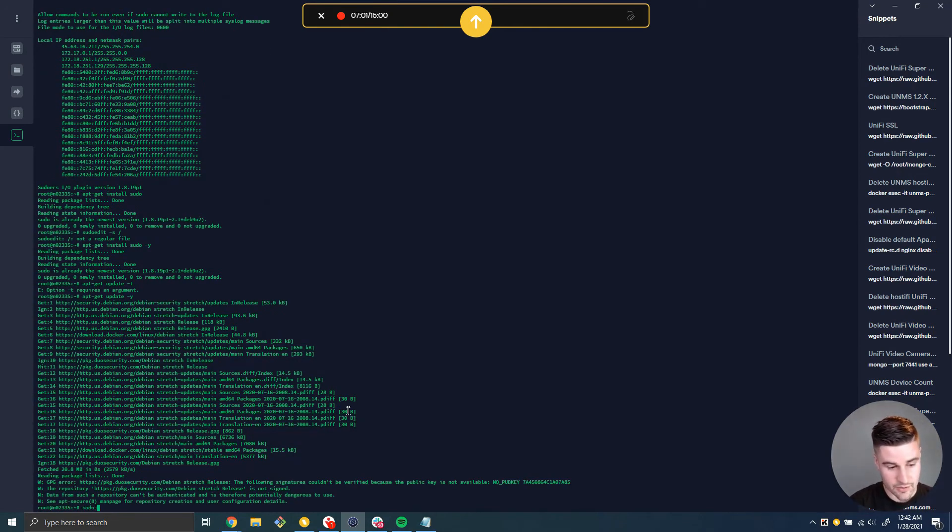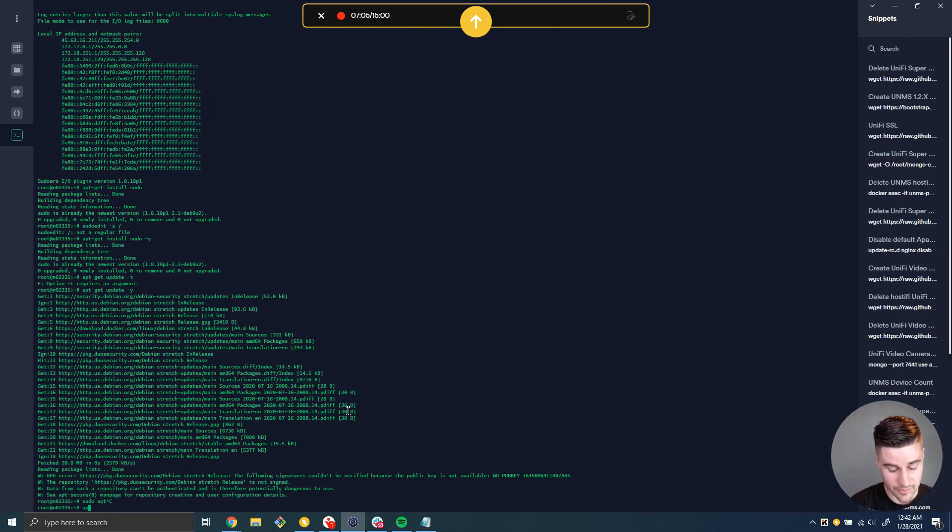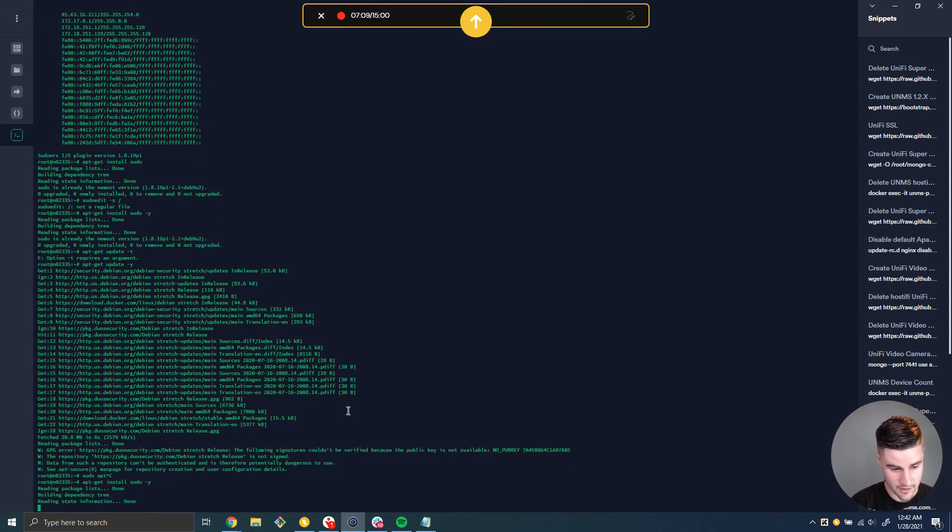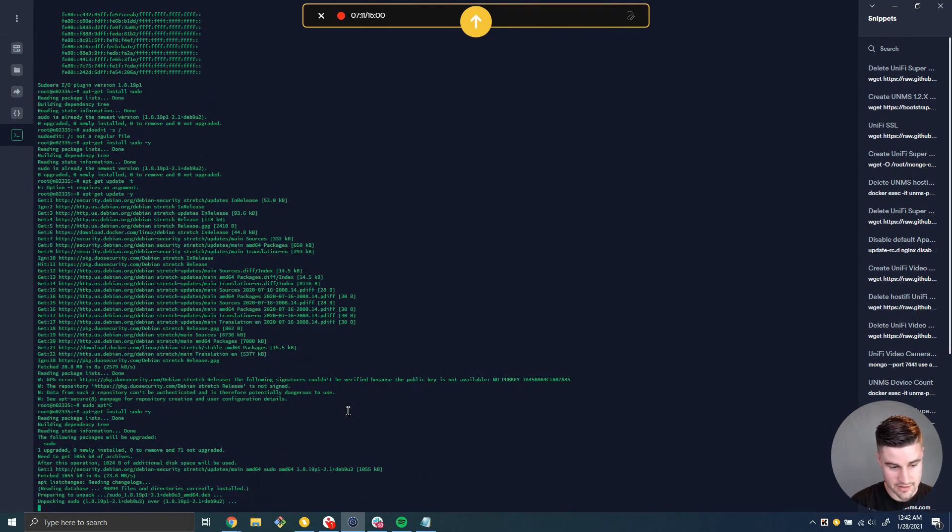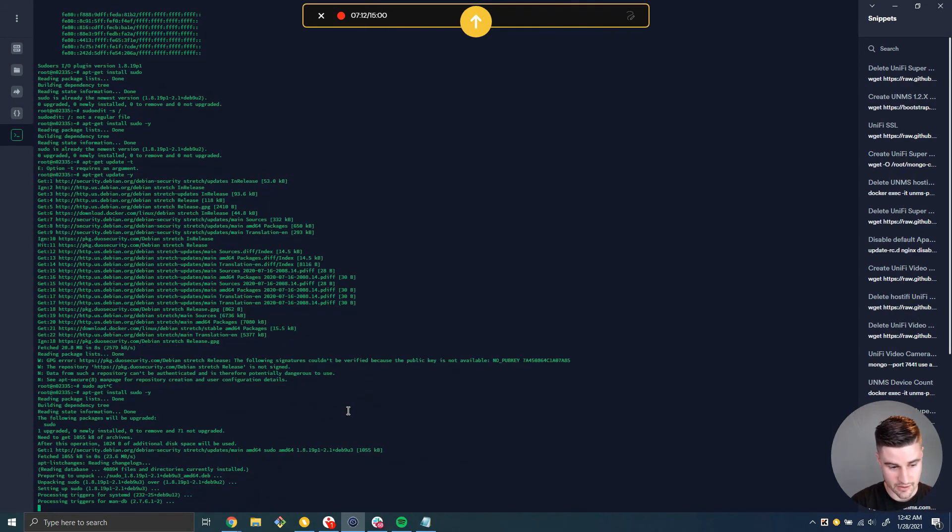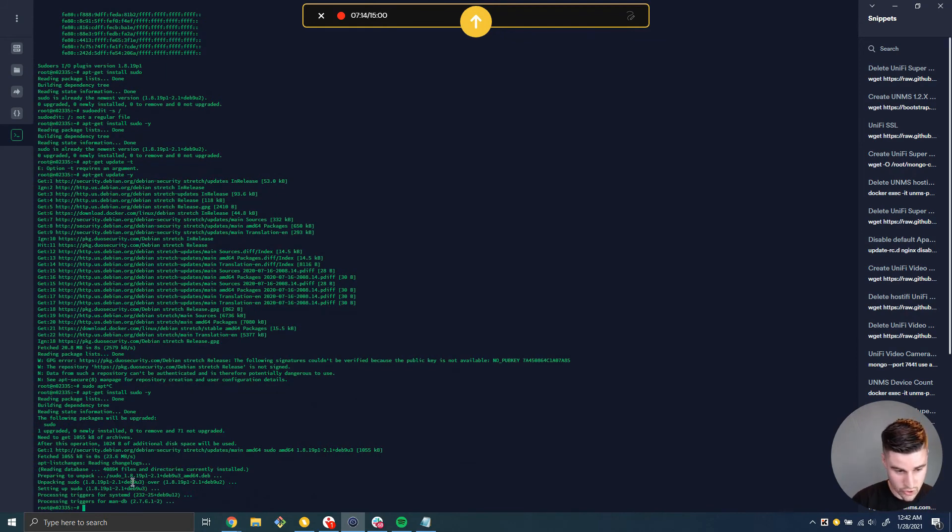And that went ahead and completed. And now I'm going to do apt-get install sudo-y. And this is downloading that new version. Remember we said 9u2 is vulnerable, 9u3 is fixed.